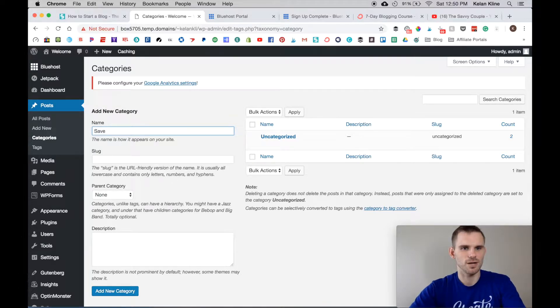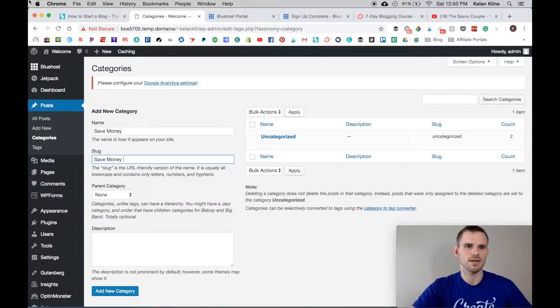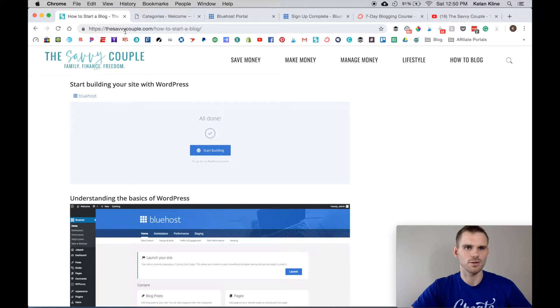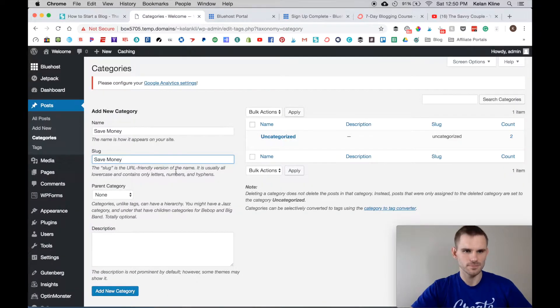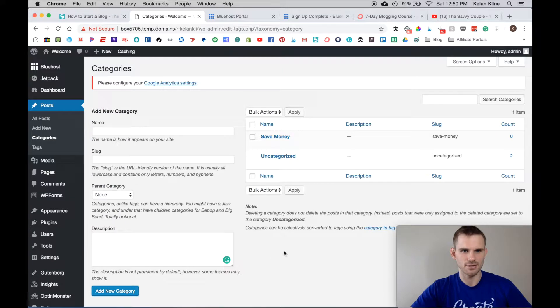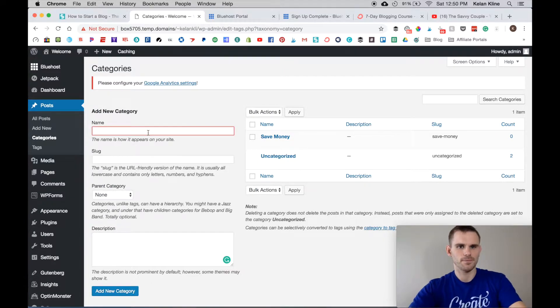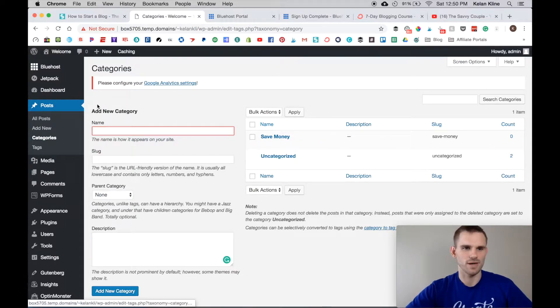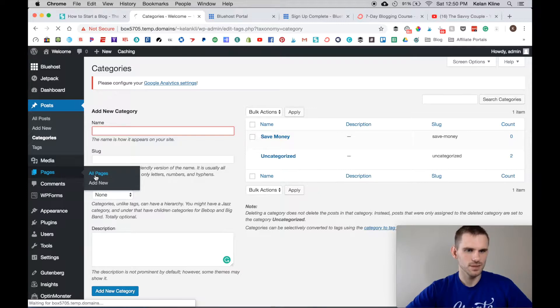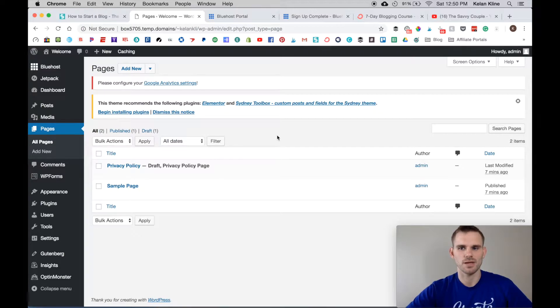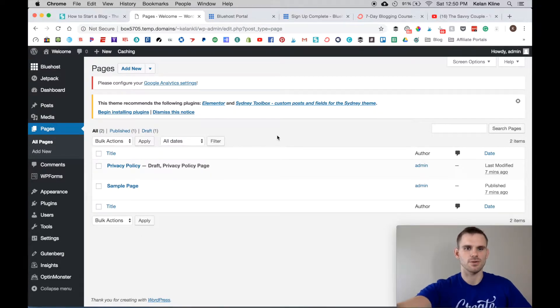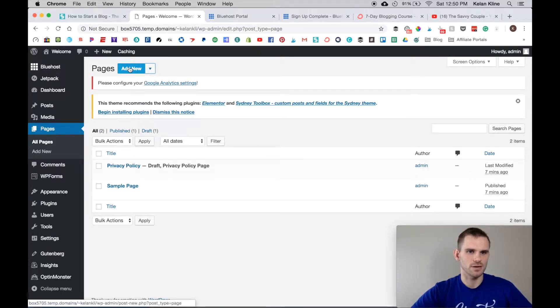To add a category you just go right here - Save Money. Your slug is the back half of your URL, so thesavvycouple.com/save-money is what this would be. You can put a description and then go ahead and add the category. You can also go into Pages, so if you want to do a Welcome page or a Privacy page or a Work With Us page, that's something that you can do right here. Simply click Add New and you'll be all set ready to go.